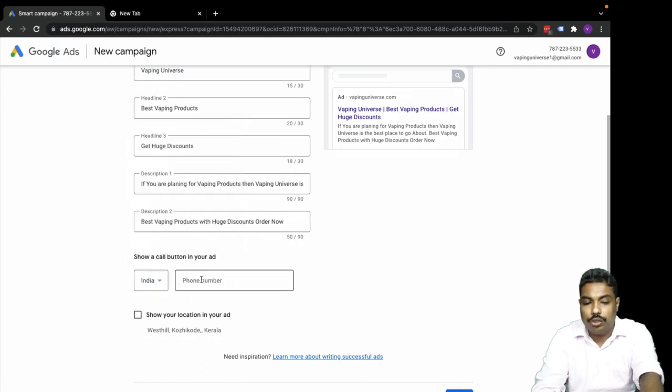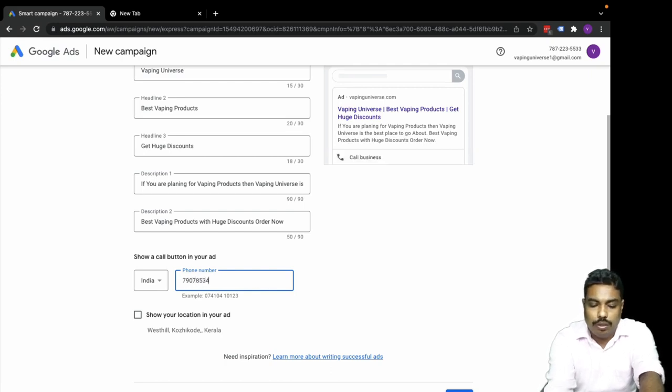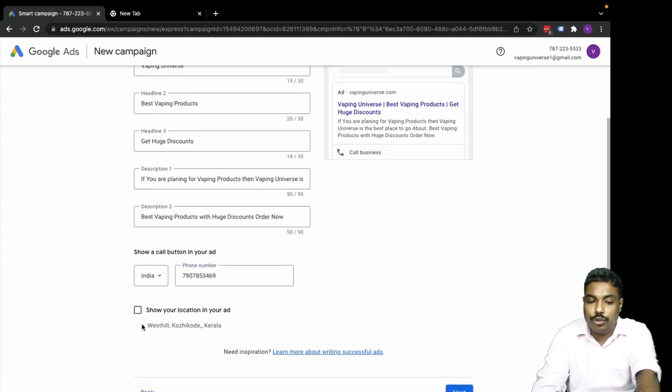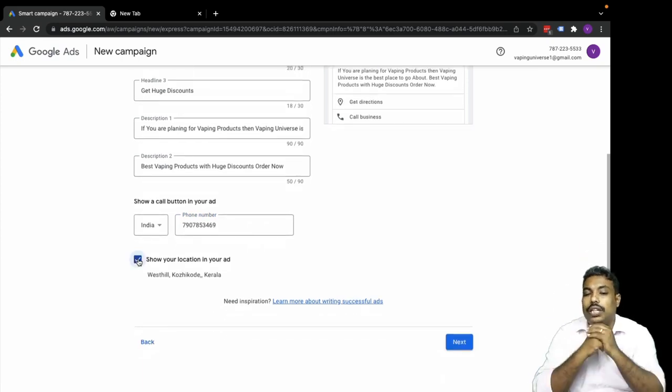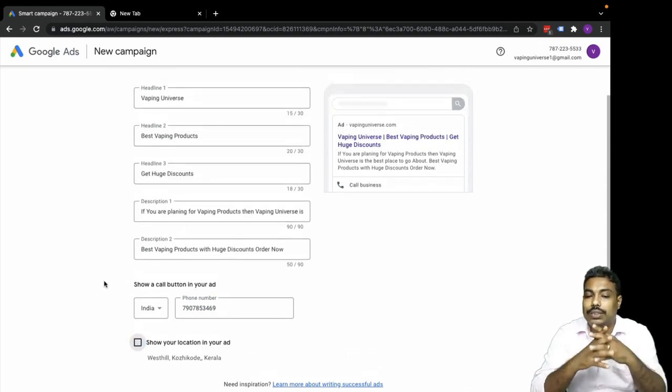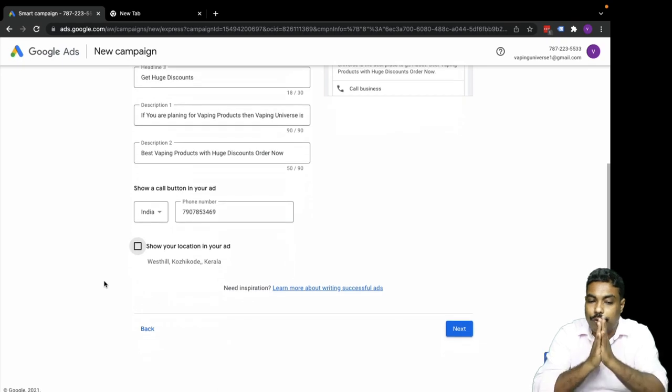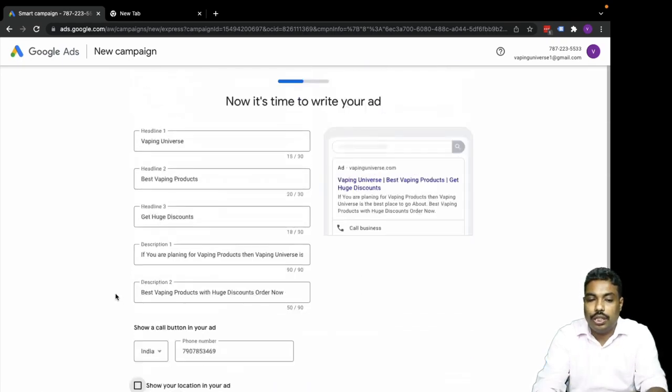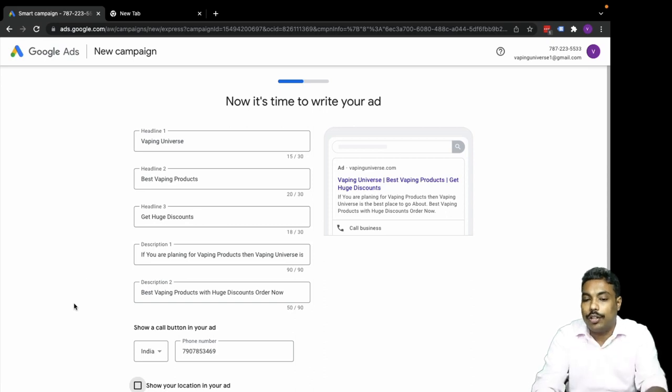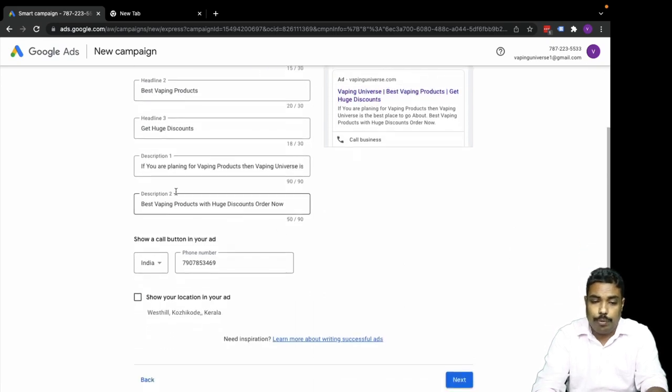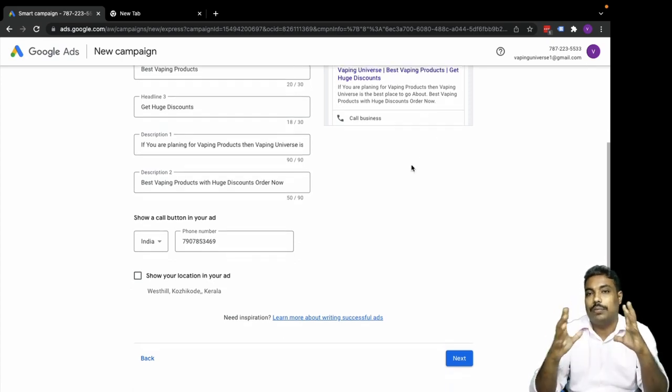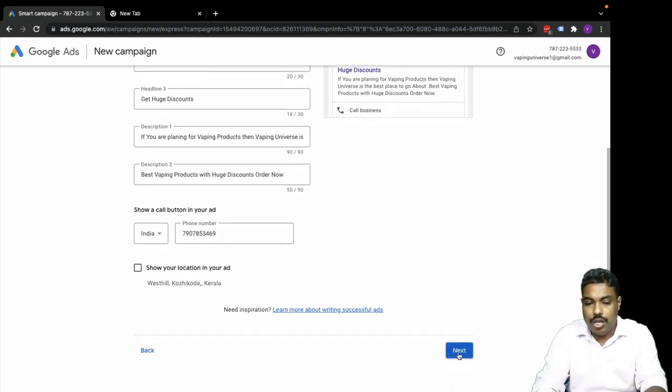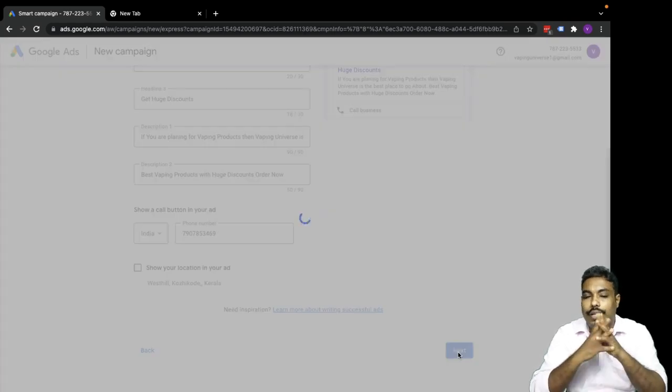Now for the call button - I can give my phone number. Let me add the phone number. You can also add your location to your ad. As of now I will only be keeping phone calls. That's the ad creative - the ad copy we've created here. Vaping Universe, best vaping products, get huge discount. If you are planning for vaping products then Vaping Universe is the best place to go about. Now let's move to next.